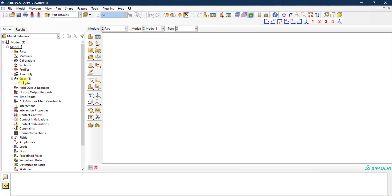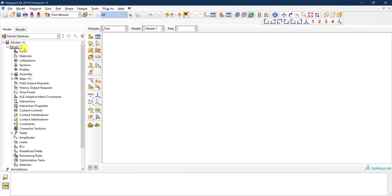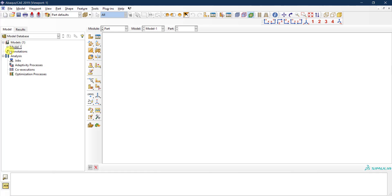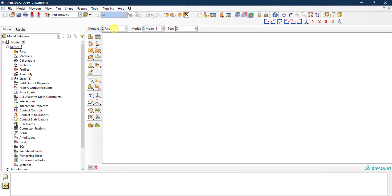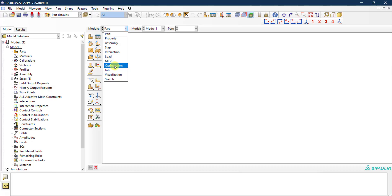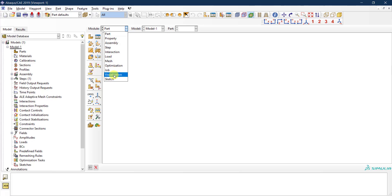You can access any part of your model through the model tree, which is sometimes the faster way, especially if you have multiple models defined. Alternatively, you can access them through the module toolbar. If you expand that dropdown, you'll see the same modules as in the model tree: part, property, assembly, step, interaction, load, mesh, optimization, job submission, and visualization. We will use this exact hierarchy to define our model.